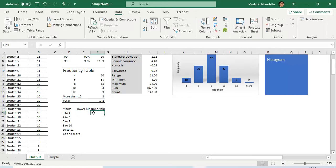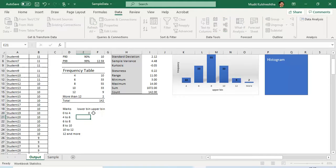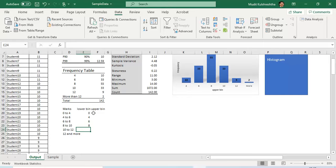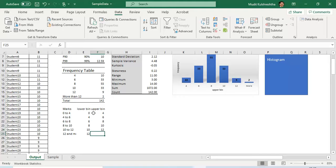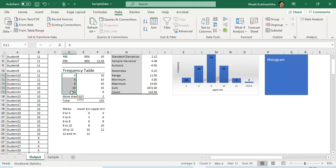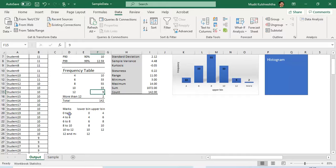The lower bin numbers are 0, 4, 6, 8, 10, and 12, and the upper bin numbers are 4, 6, 8, 10, and 12. Excel only uses the upper bin data to compute the frequency, which is why in the frequency table you only see the upper bin values — but it actually means the count between the lower and upper boundary. This gap between boundaries — for example, 4 minus 0 — is called the class interval.